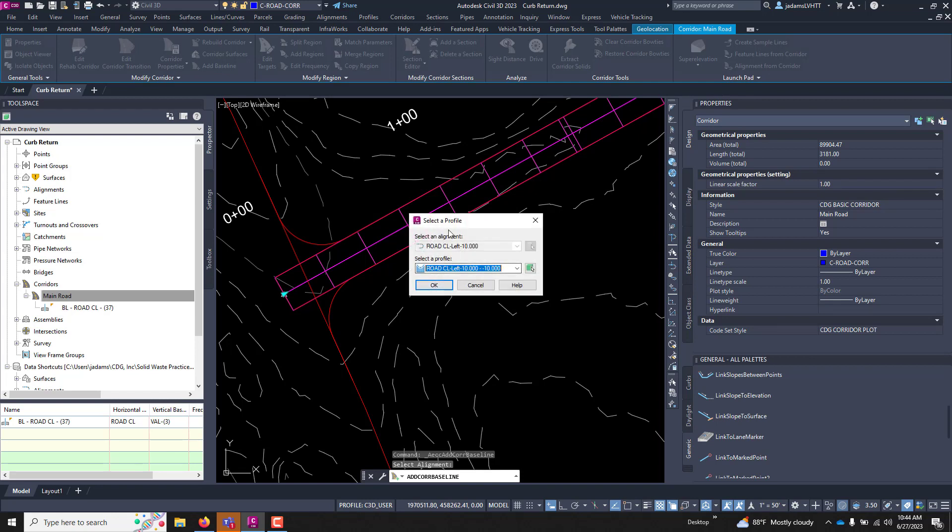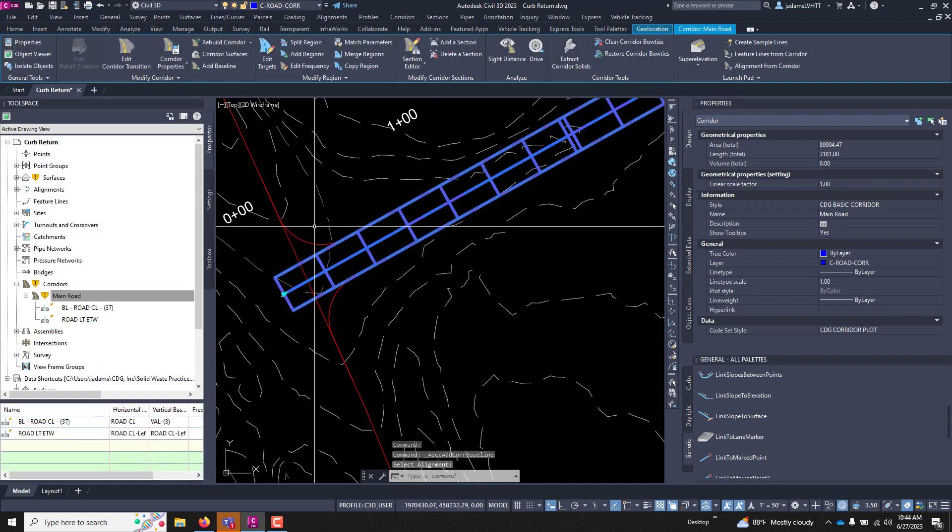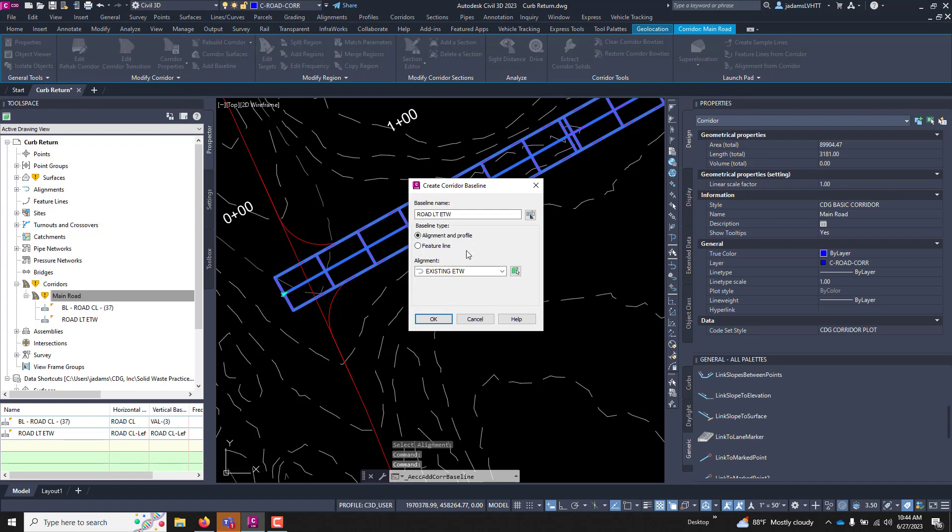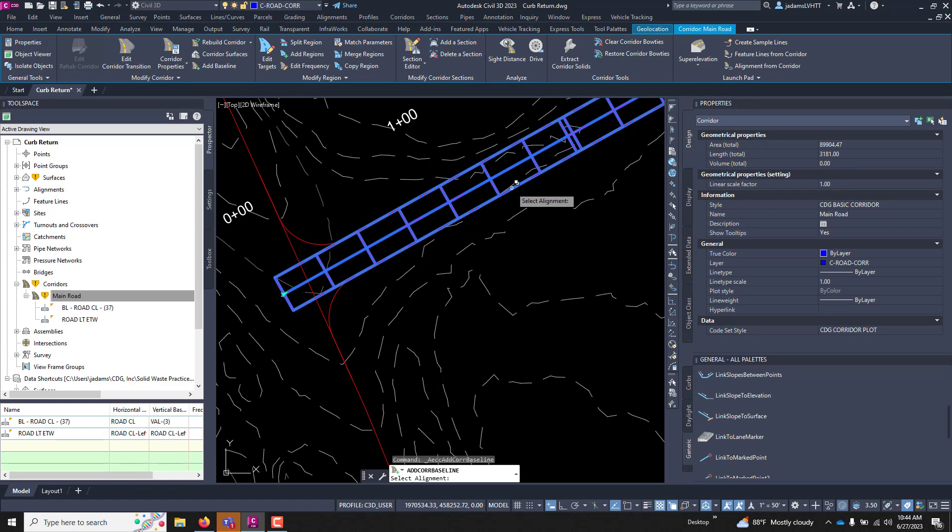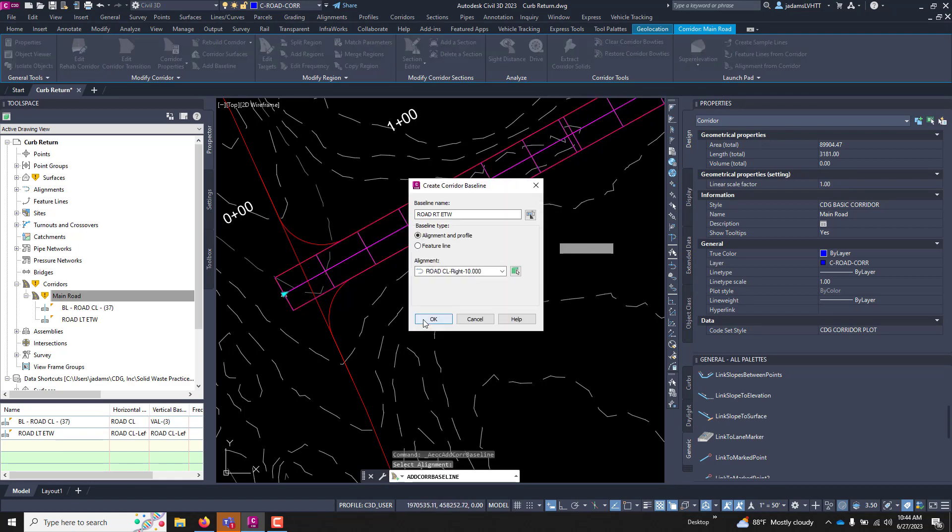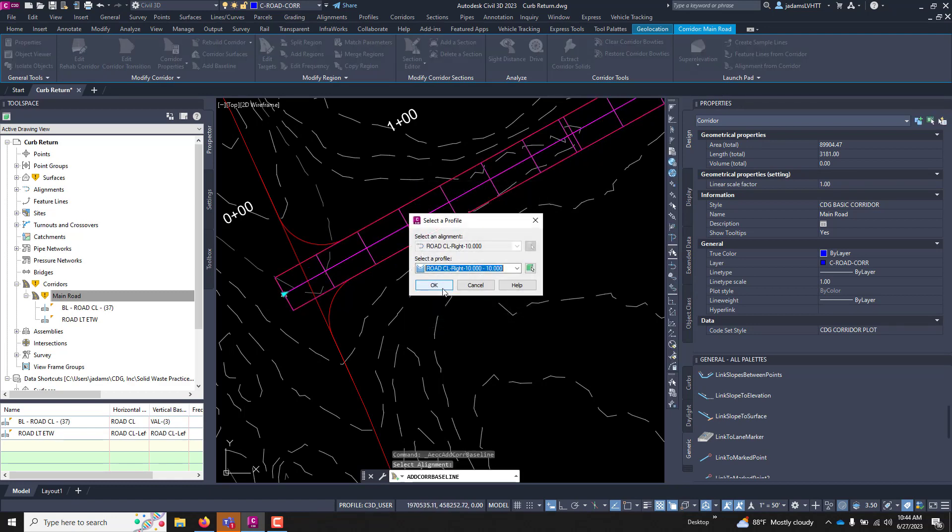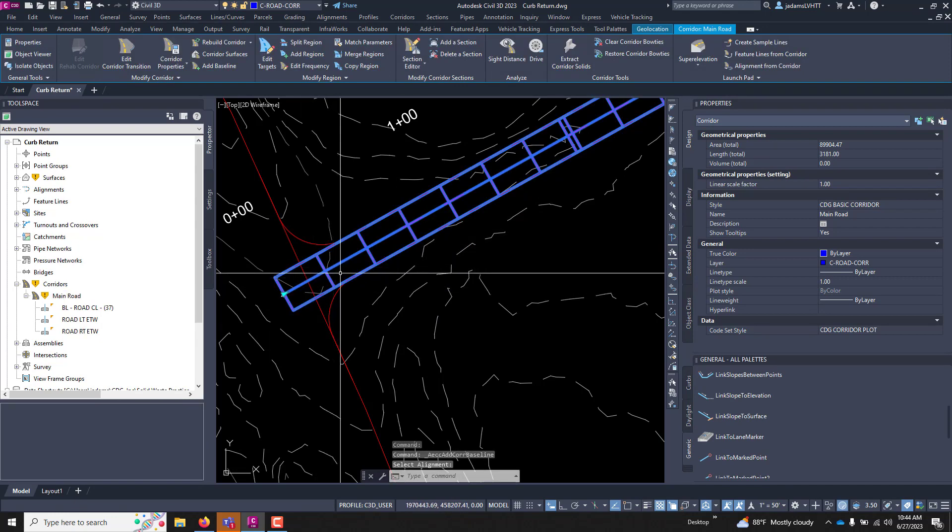It wants to know which profile that you want. In our case, we only have one. I'm going to hit OK. And you can see it added. I'm going to repeat it for the other one. And now we've got them in there.